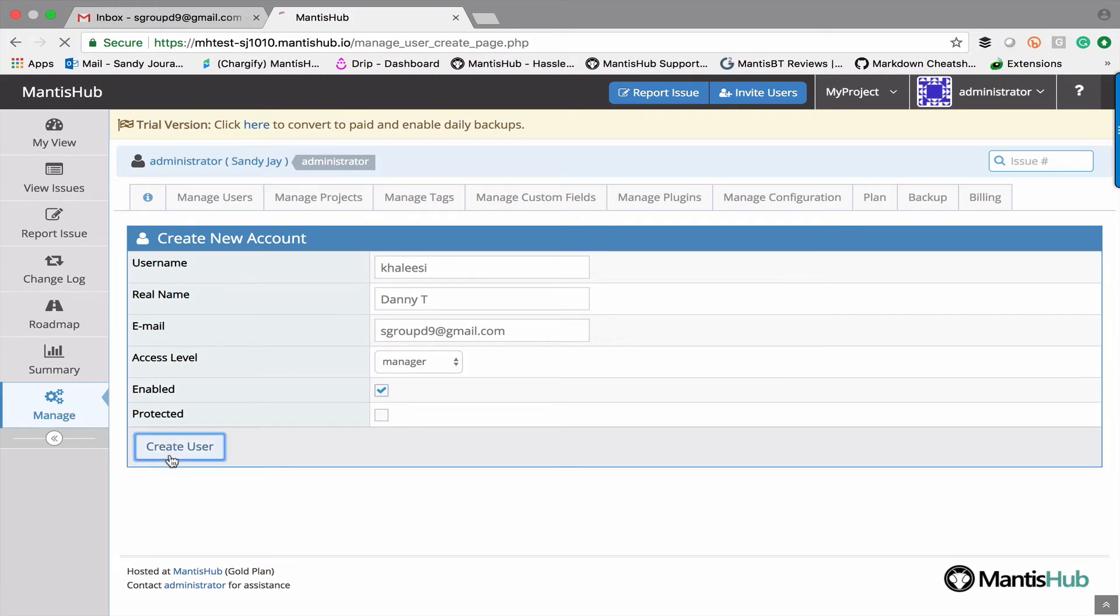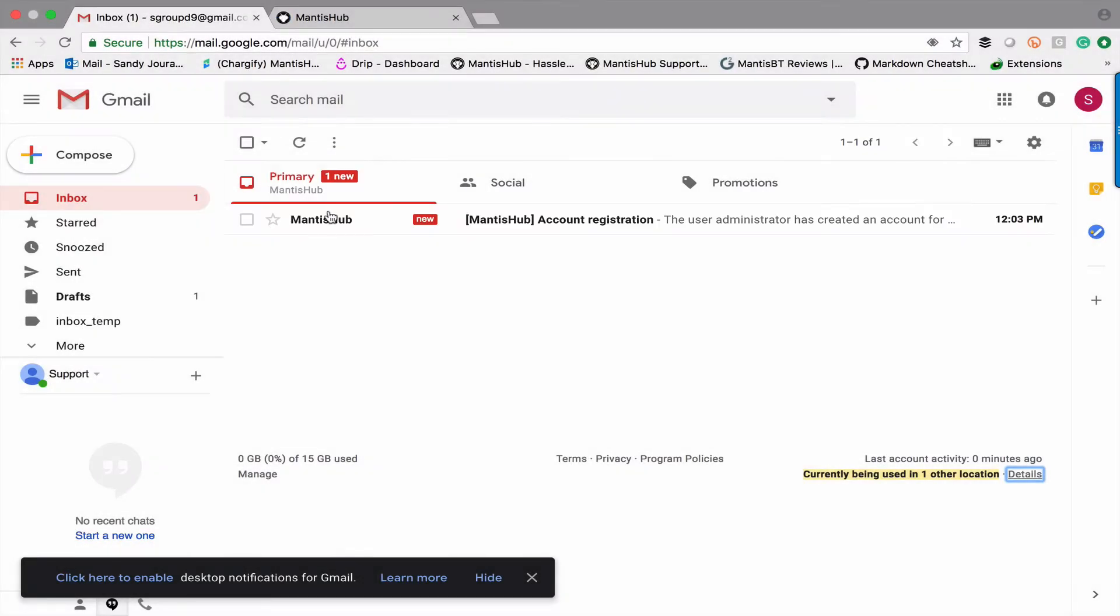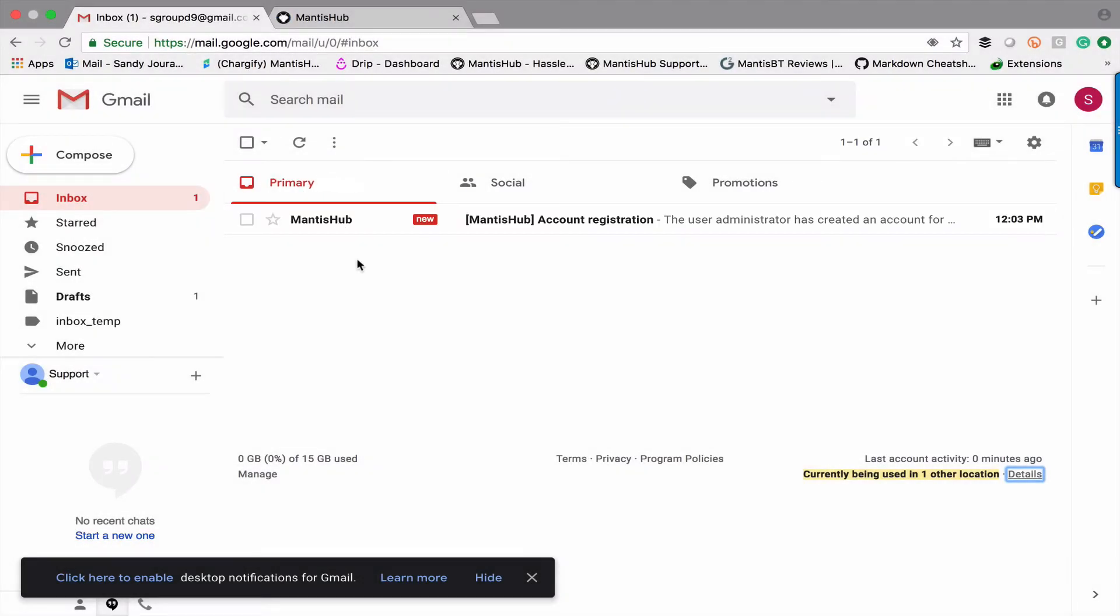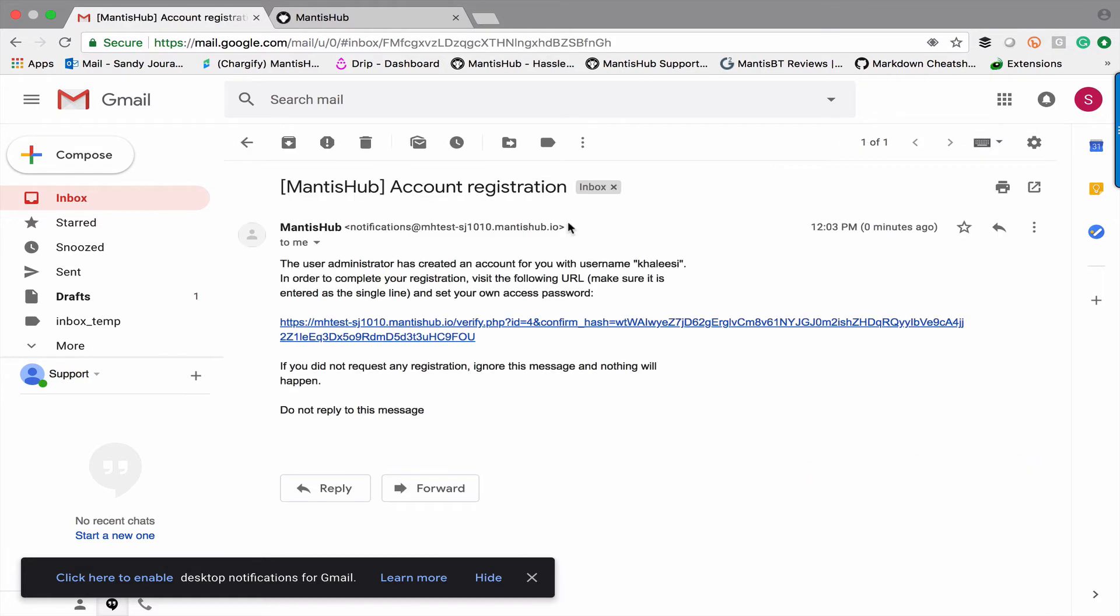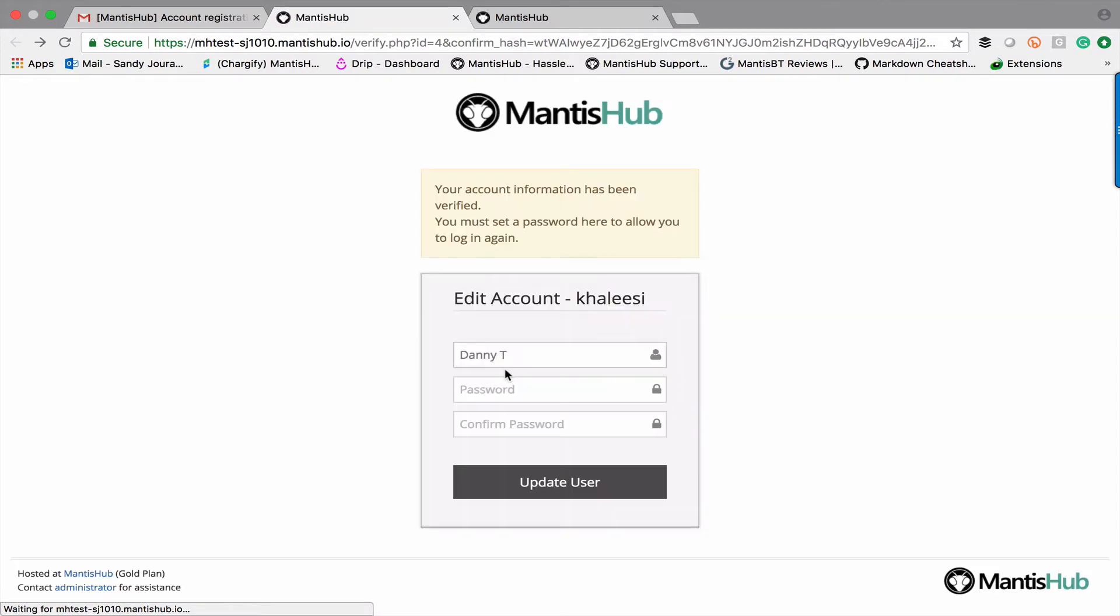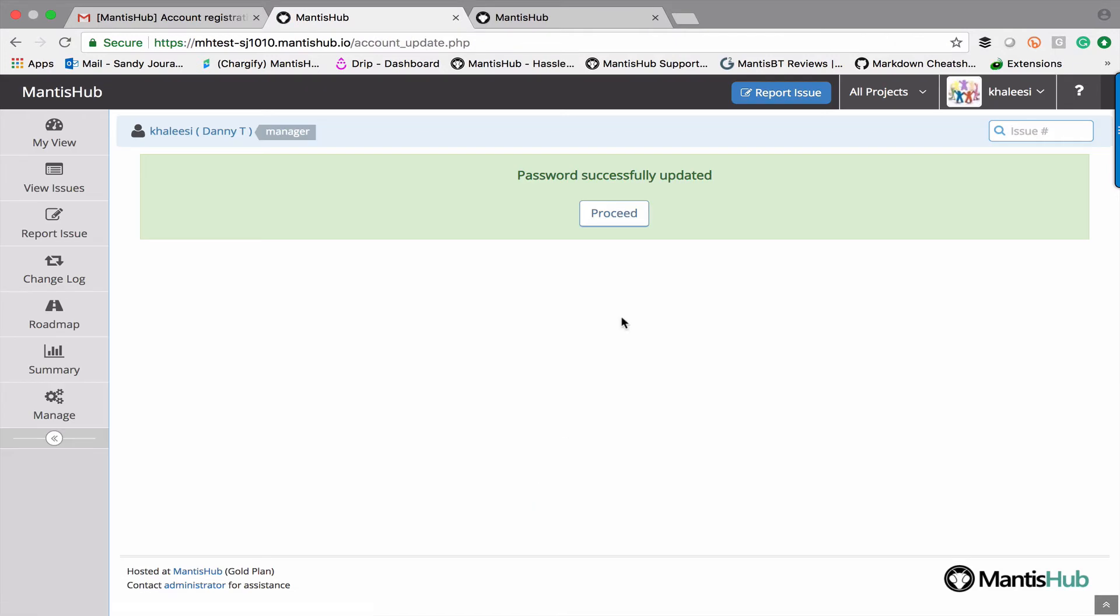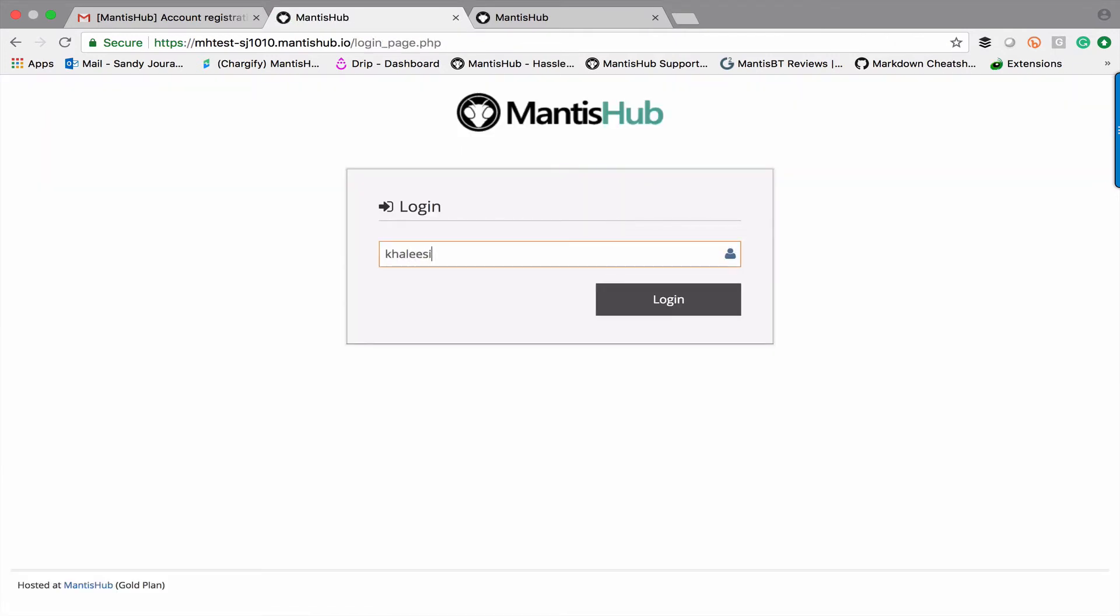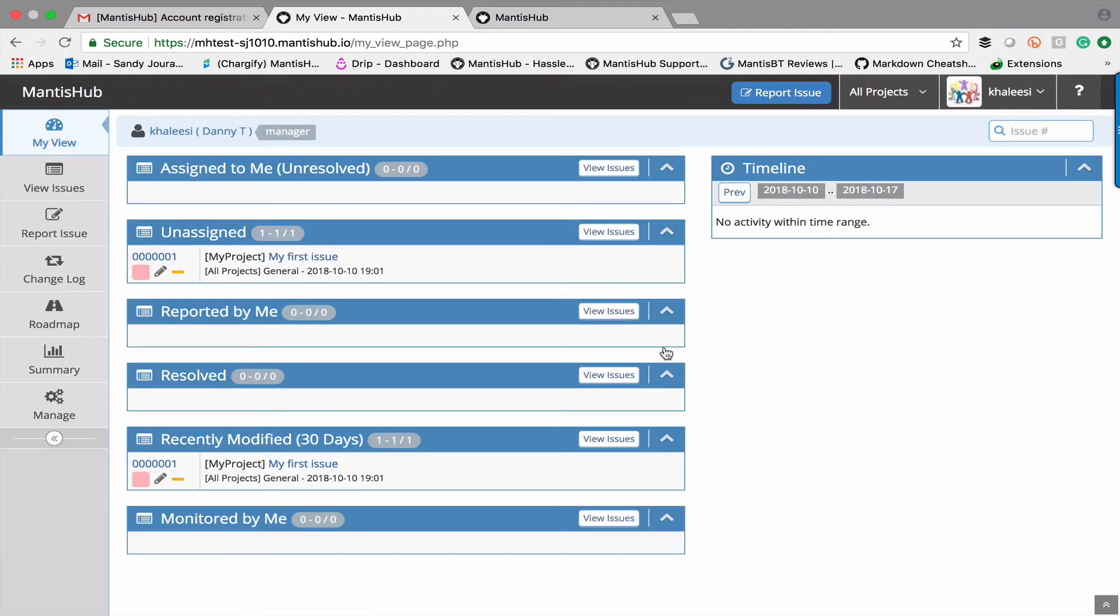Once you've completed that just click create user. You'll then see in their email box they receive an account registration email. They just need to click on that link which will take them across to set a password. And that's it they're in.